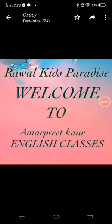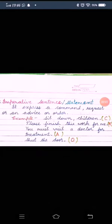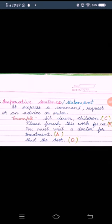Hello students, welcome to Amarpreet Kaur English classes. Hello class 3rd, I hope you have watched the video on sentences before.